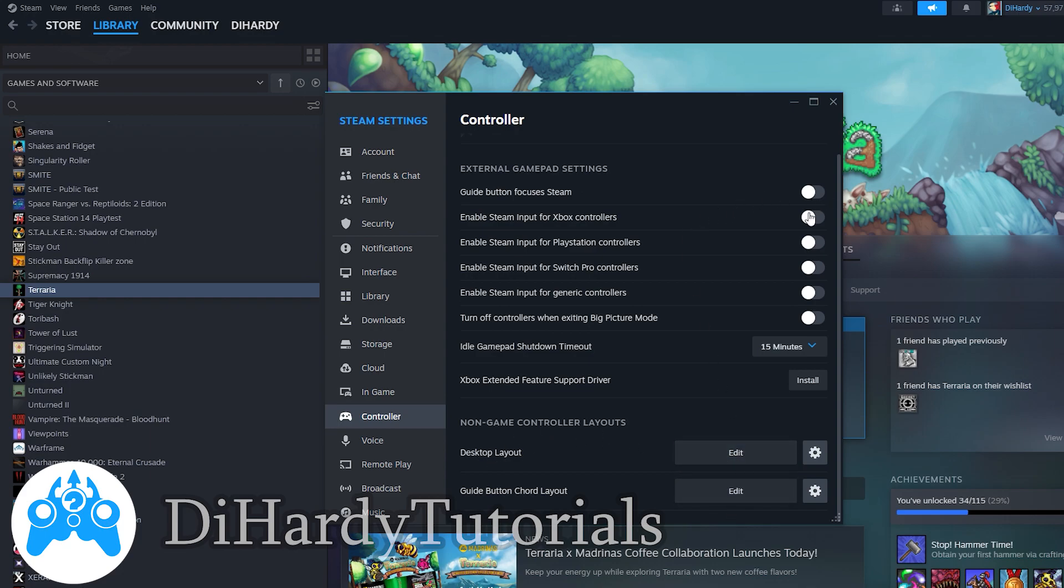You also can enable different controllers for Xbox, PlayStation, and so on. So I hope this video was helpful.